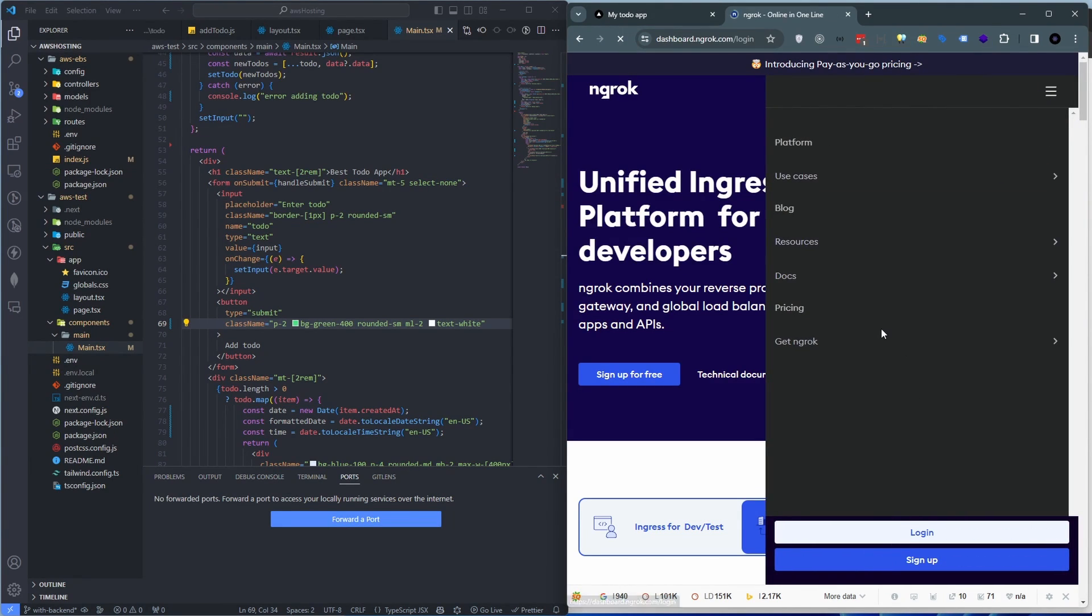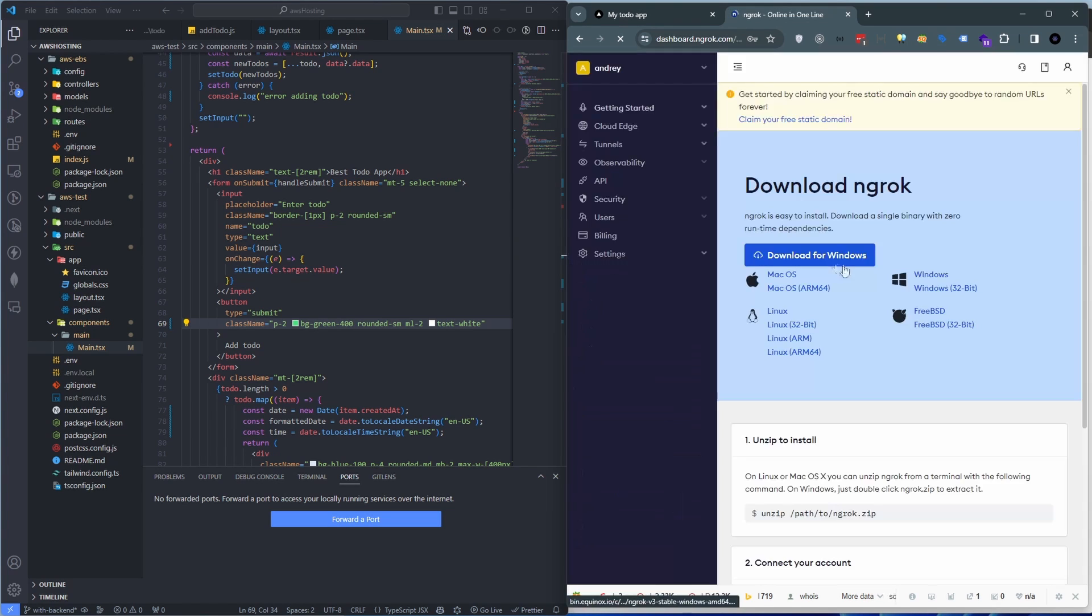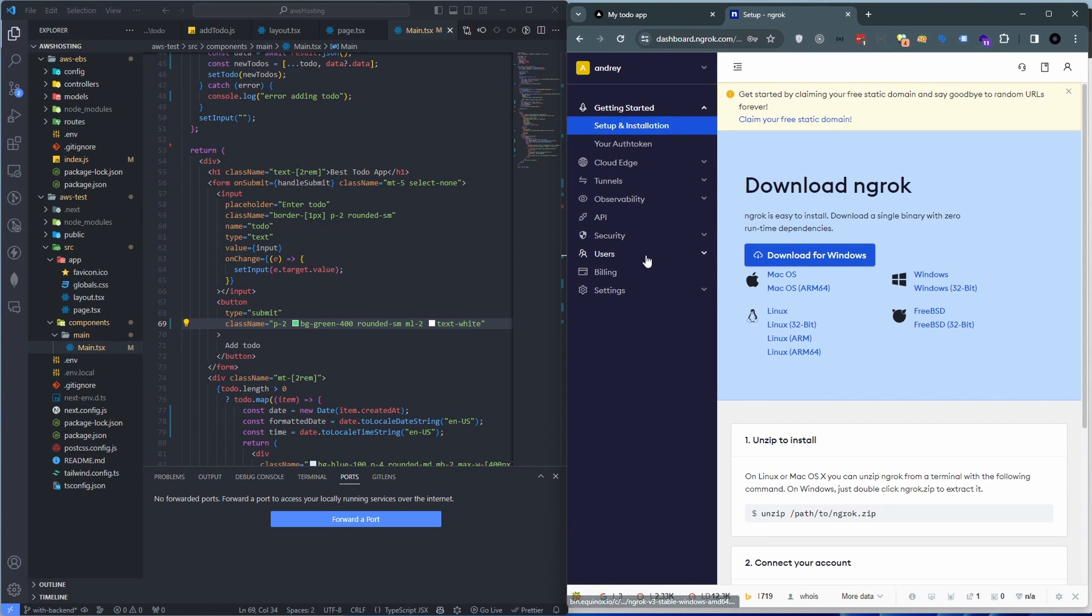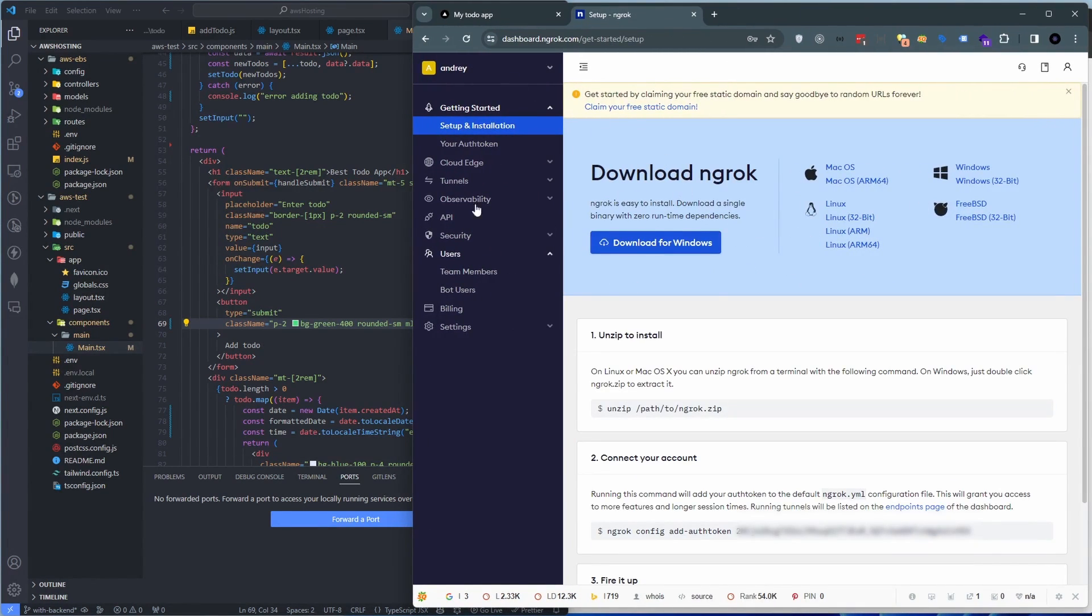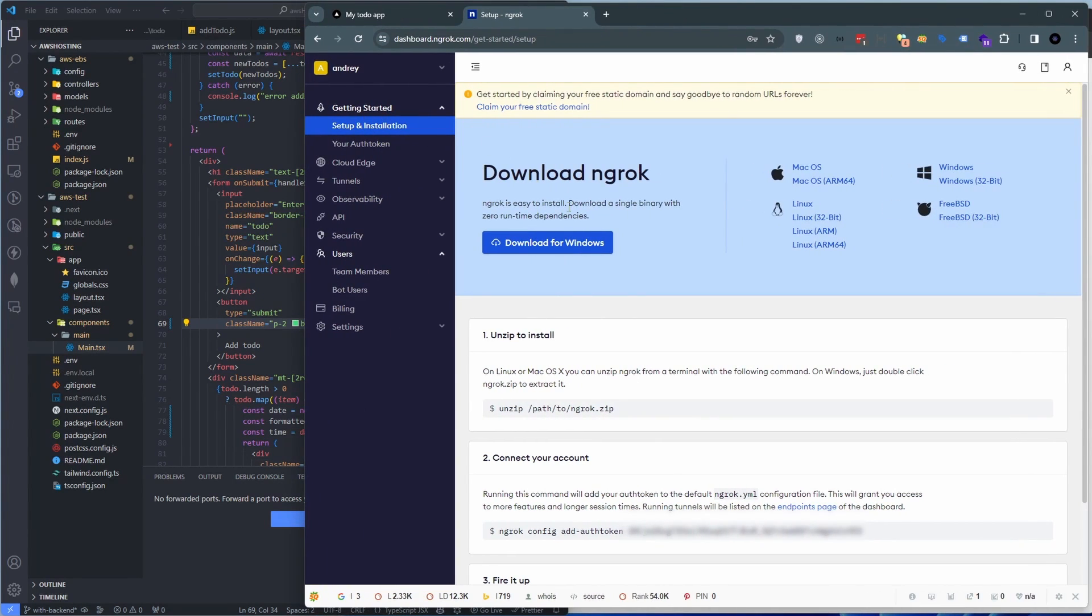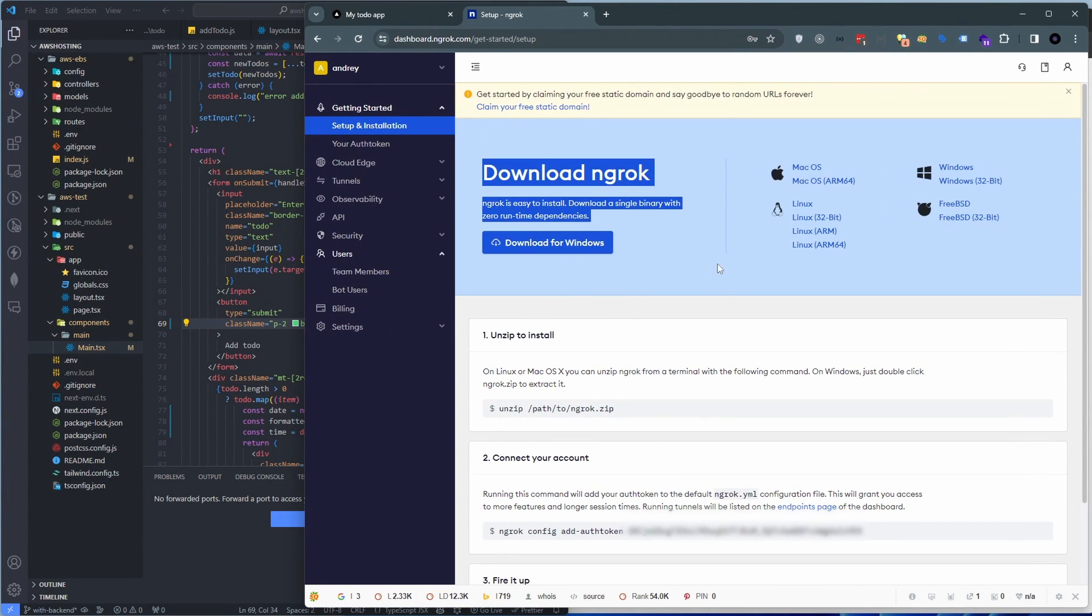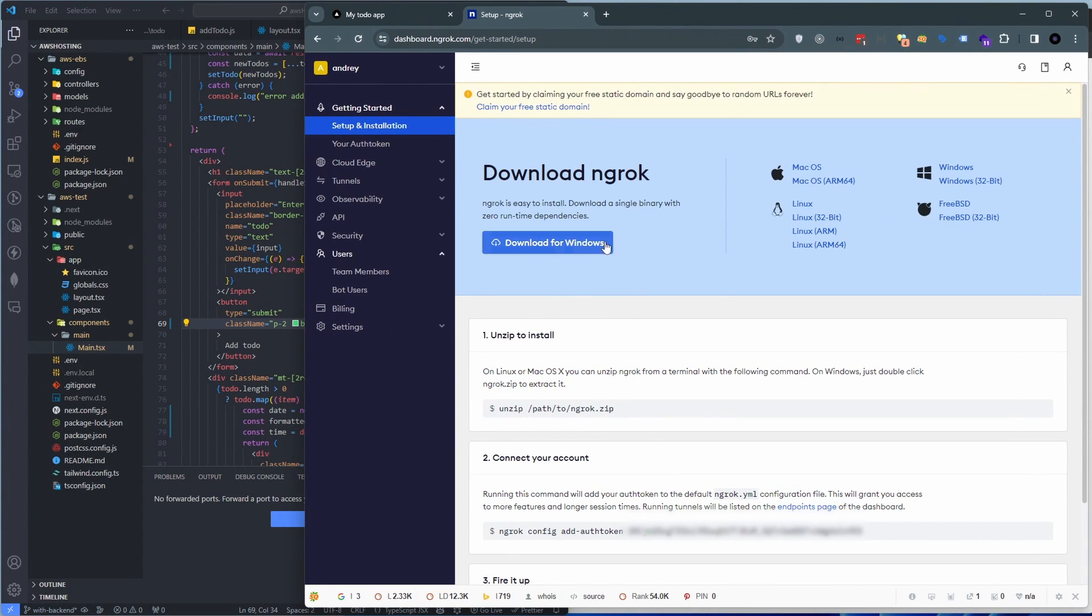You can add, like if you log in, if you register, sign up and then log into your account, you will be presented with this first screen which is getting started. You can download this ngrok for your platform.